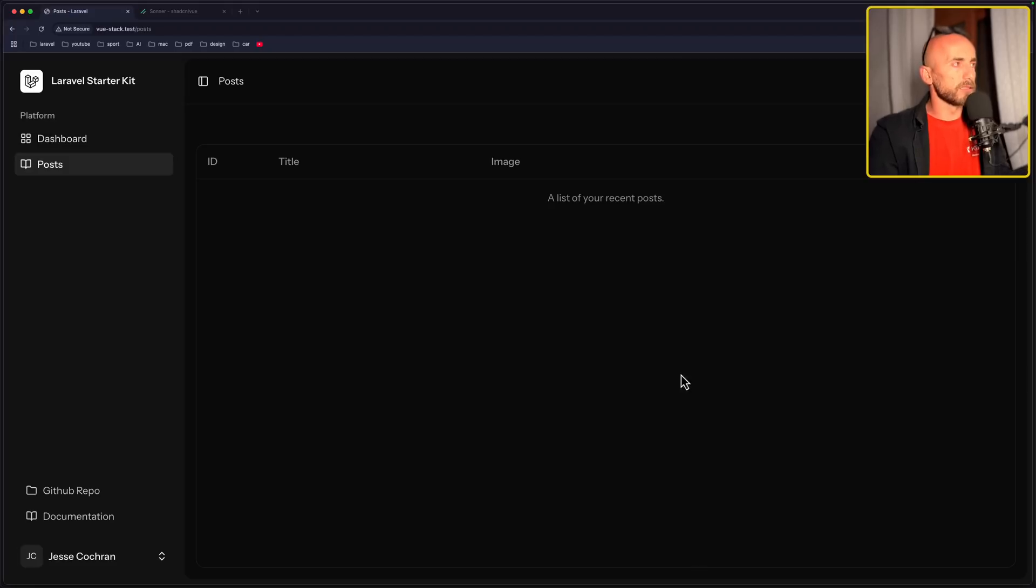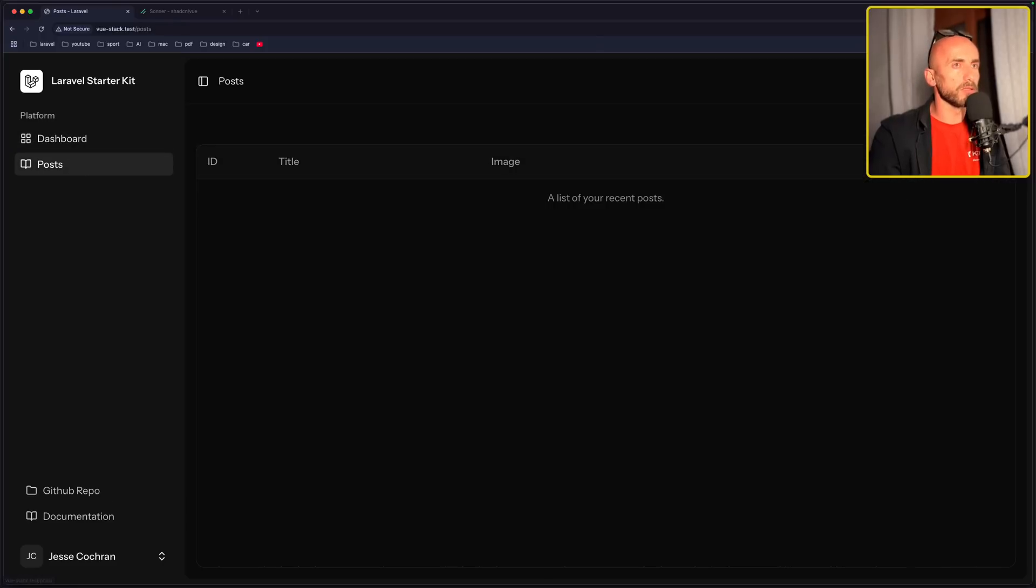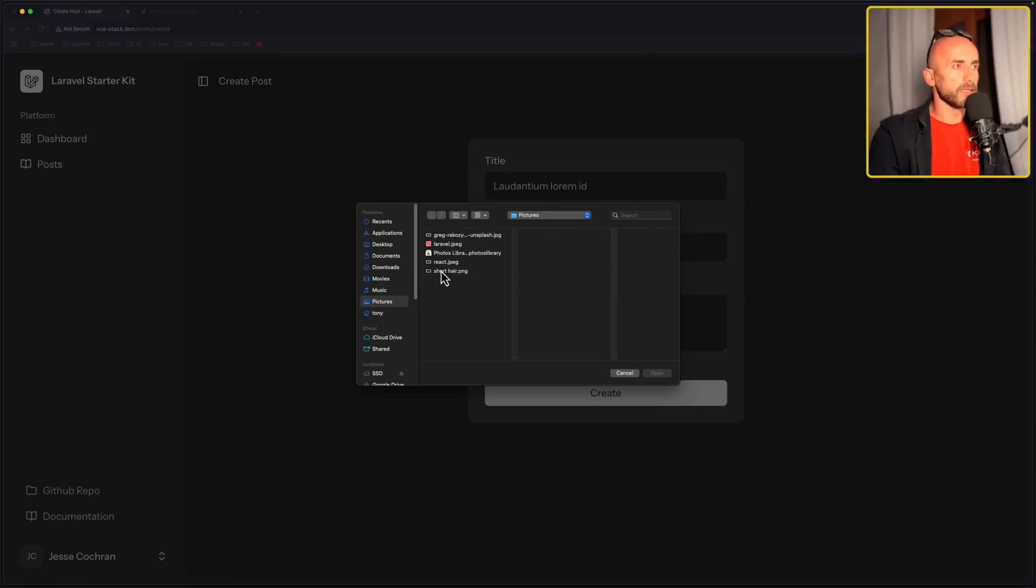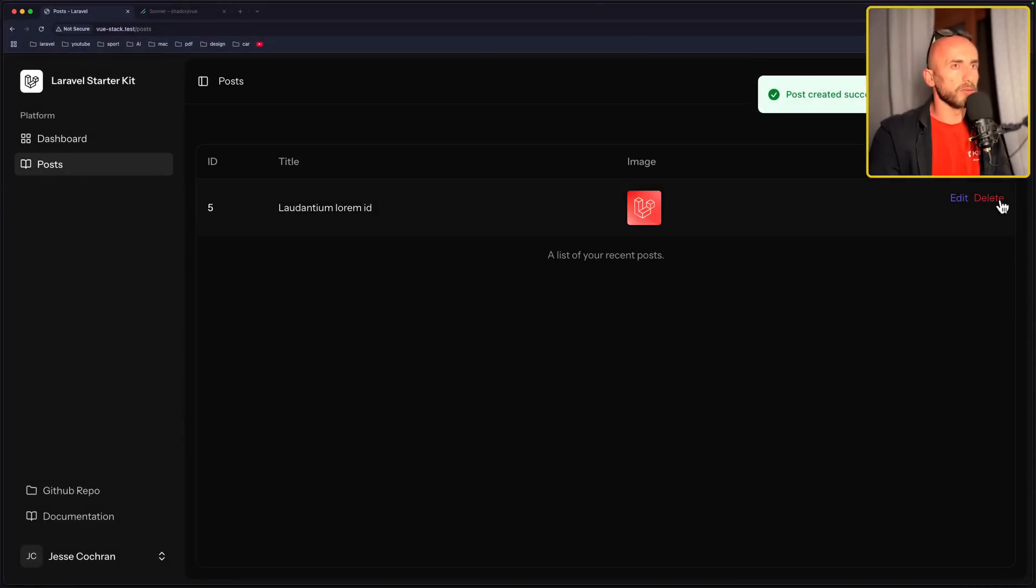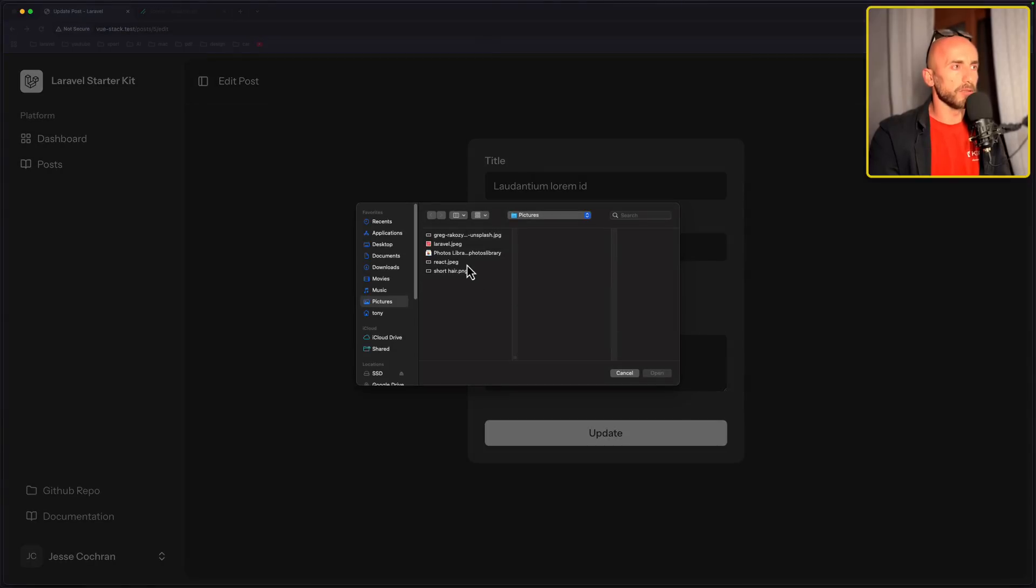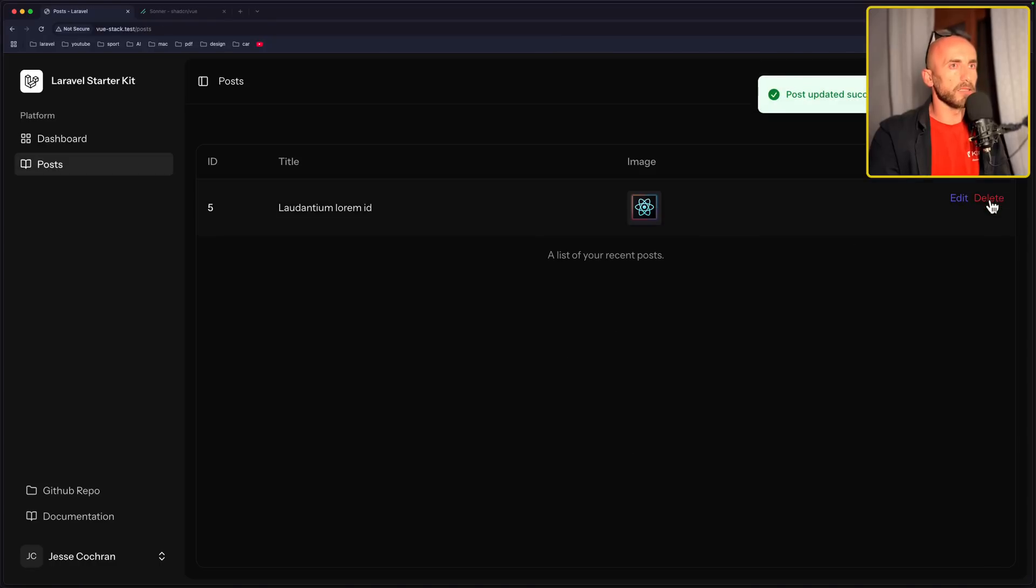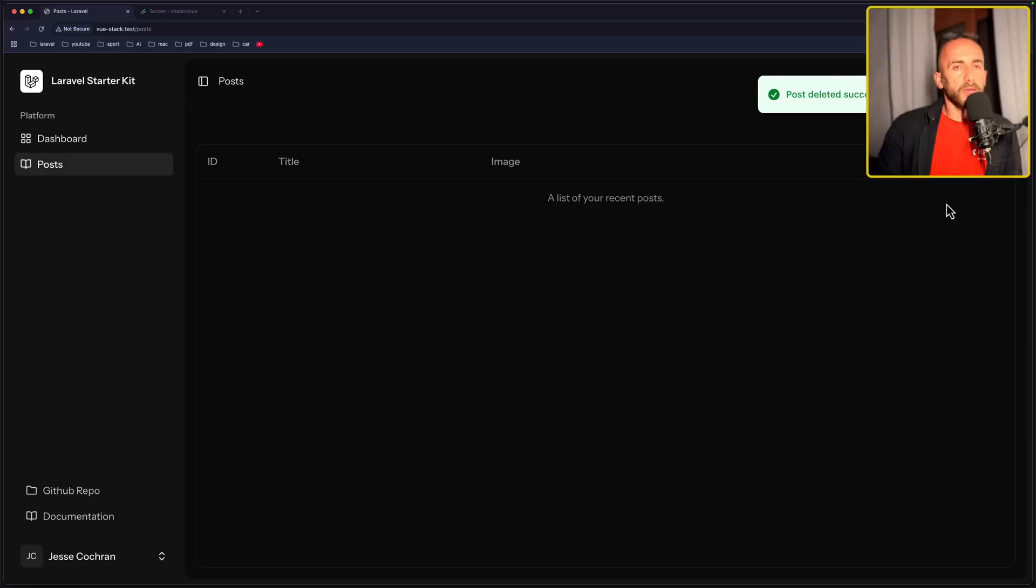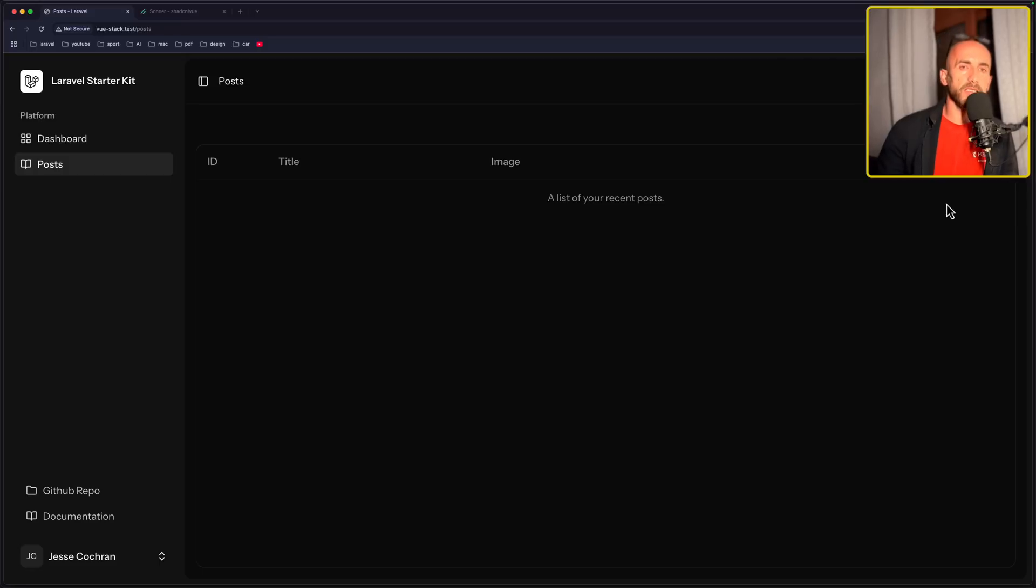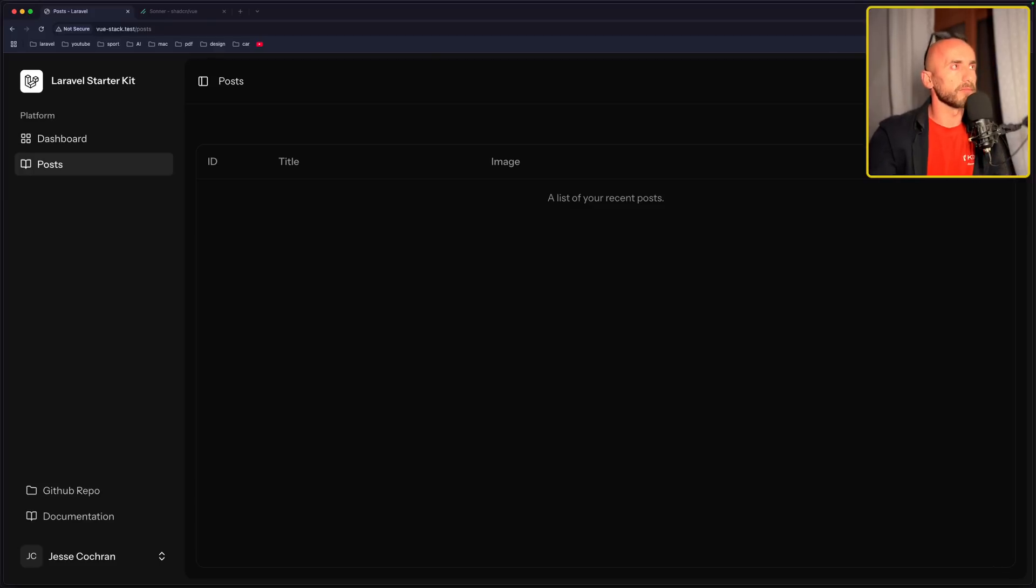So let's start from scratch. We are on the dashboard, we can go to posts, create one post, choose Laravel, create, we can edit, we can choose a new image for example, okay, and we can delete that. And that's it all about this project friends. Now if you like such videos and such projects, don't forget to subscribe to my channel, like the video, share with your friends, and see you in the next one. All the best, thank you very much.